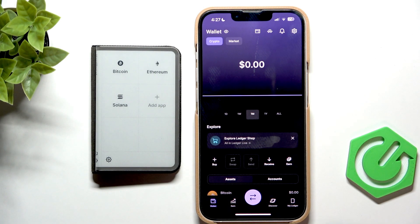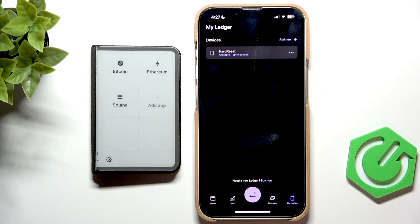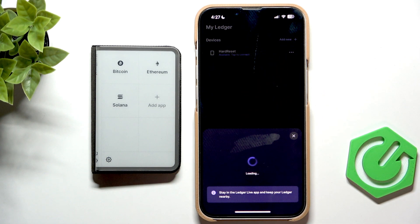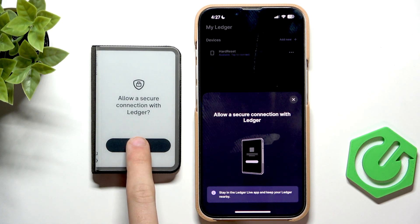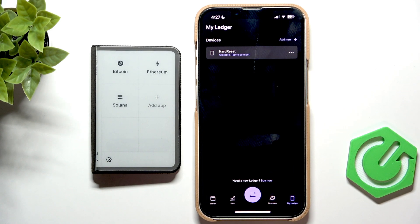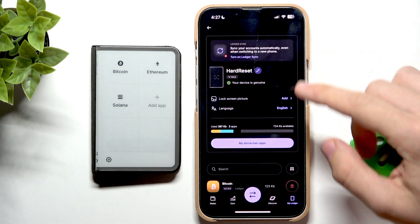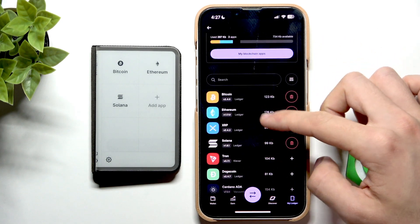To do it, go to My Ledger in the Ledger app, then connect to your Ledger. Now you may need to click on 'Allow Secure Connection' on your Ledger. Now you'll have all the apps listed here.